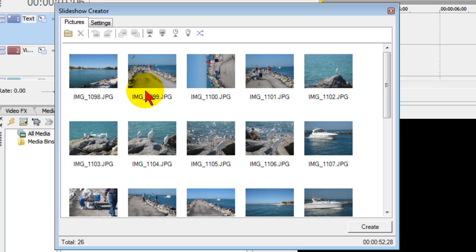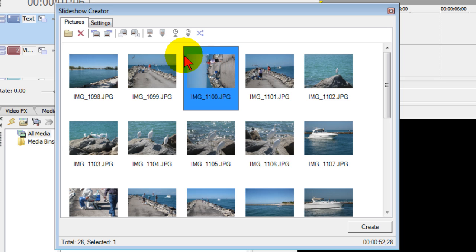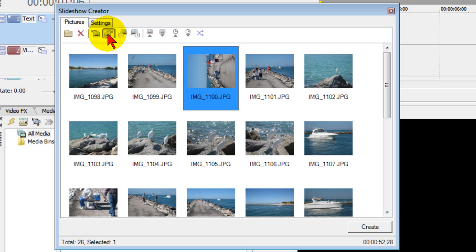Now there are a number of things you can do with these photos. For example, this one right here needs to be rotated. To rotate that photo I just click on it and you can see the rotation tool. I can rotate clockwise like that.